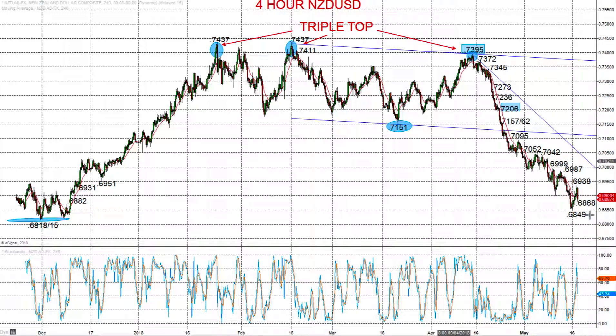Looking more bearish, looking for a breakdown through 68.49 and looking for a deeper correction to lower targets into the second half of this month.